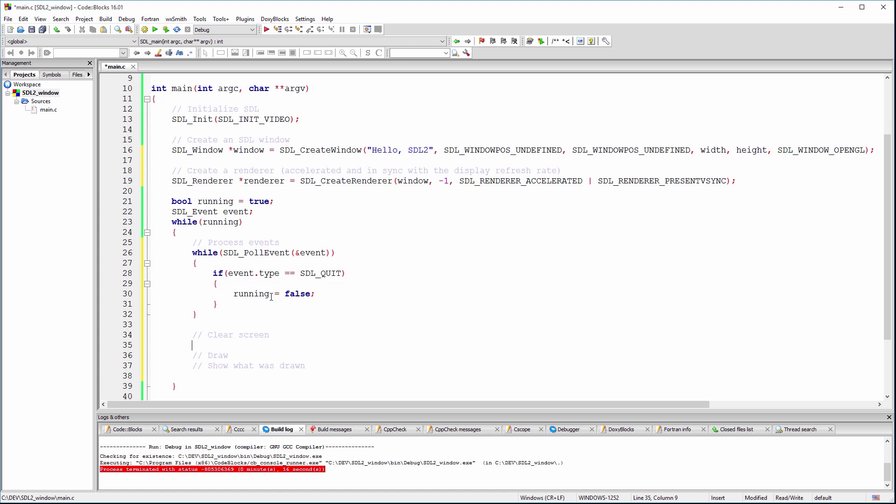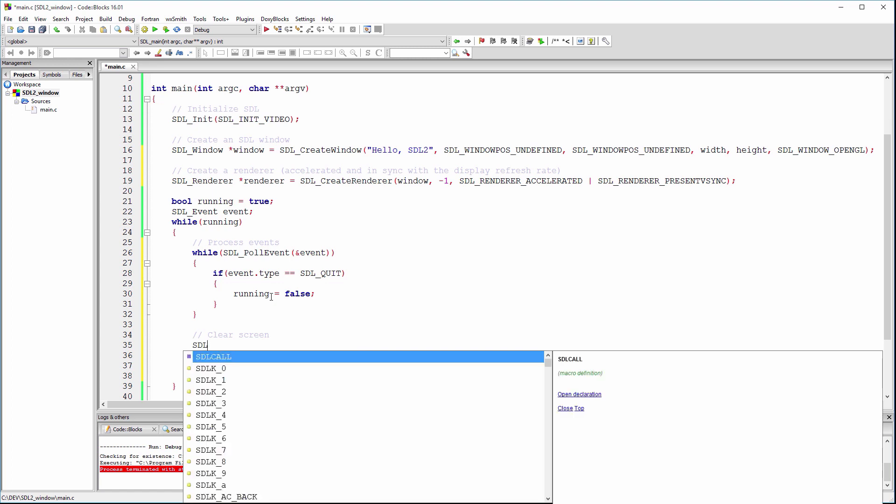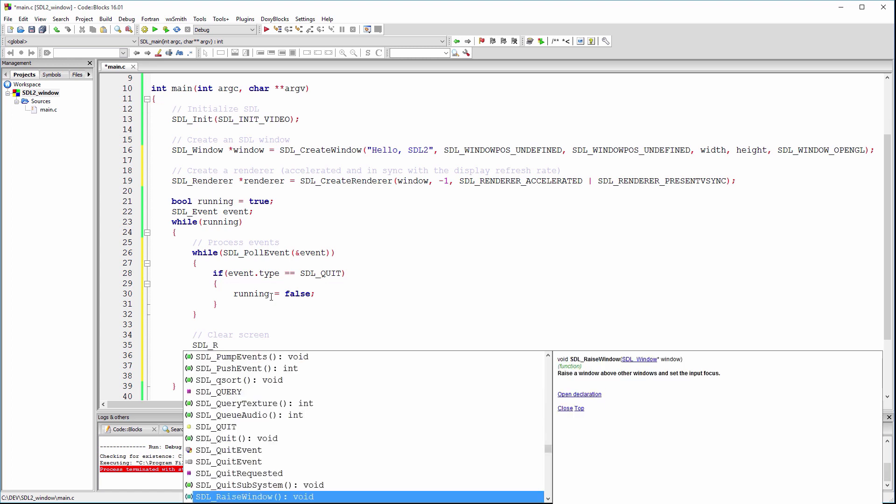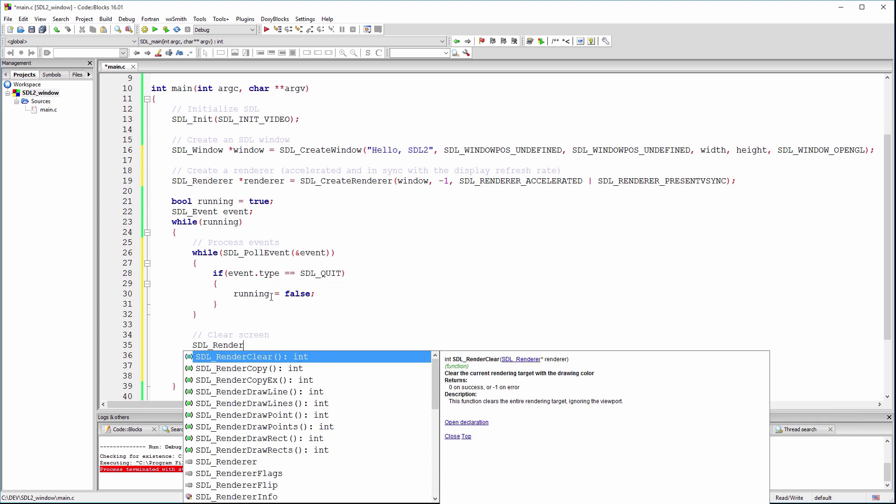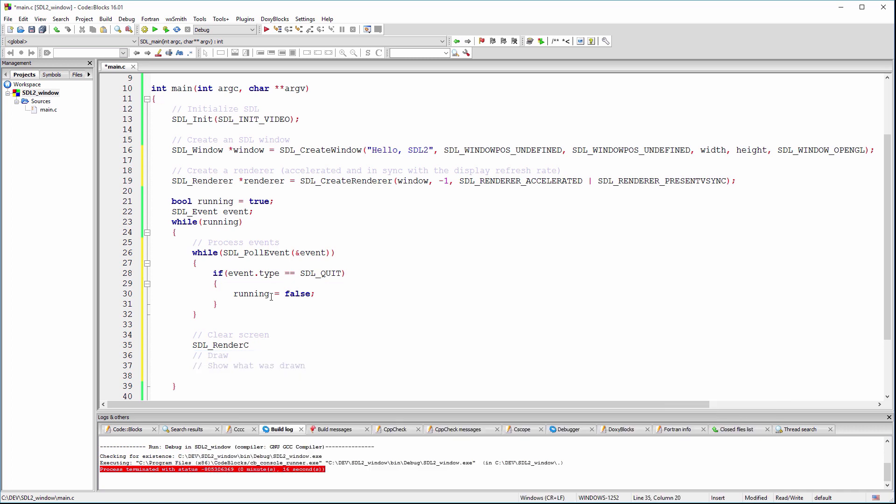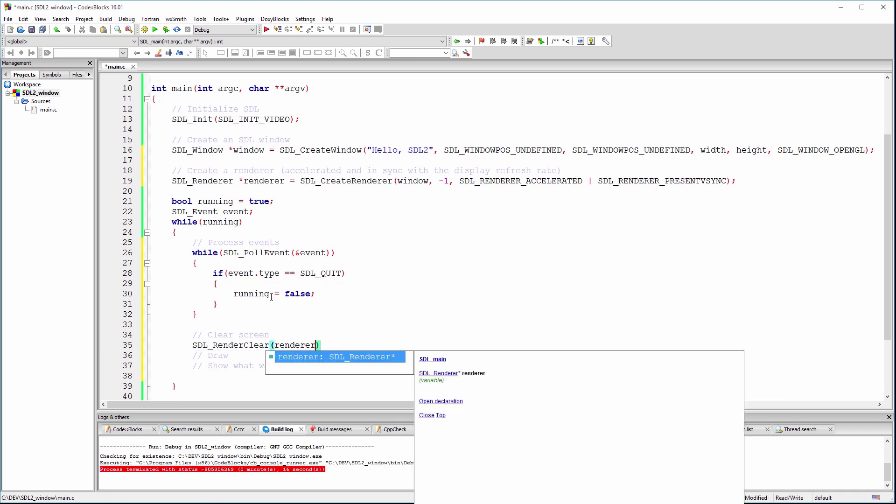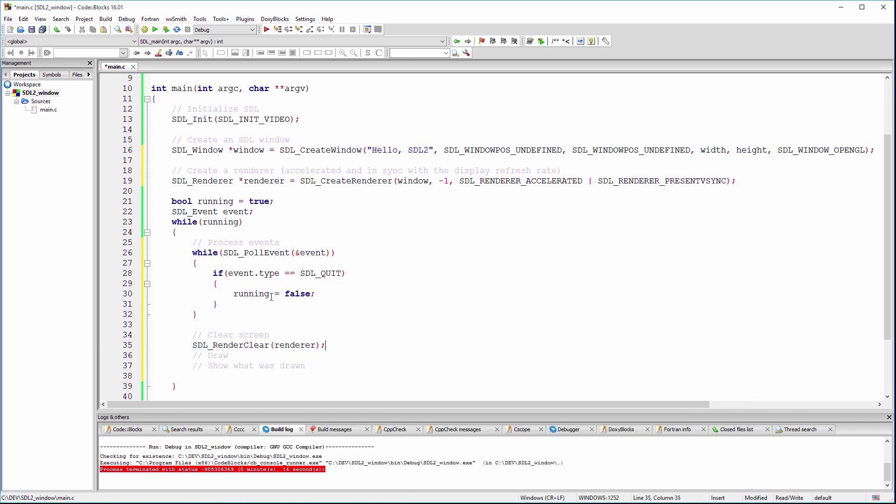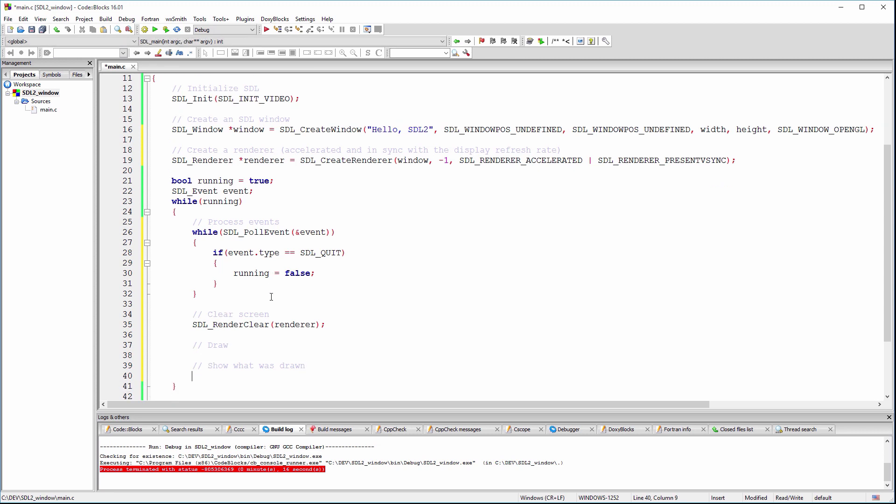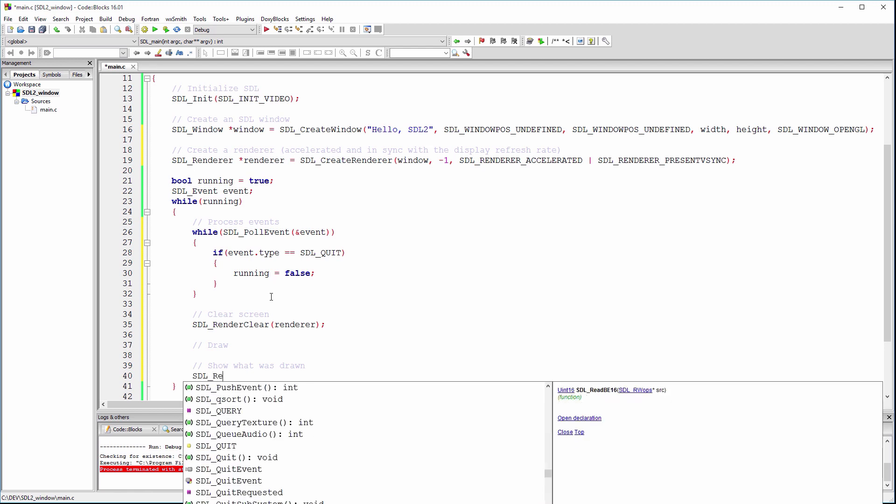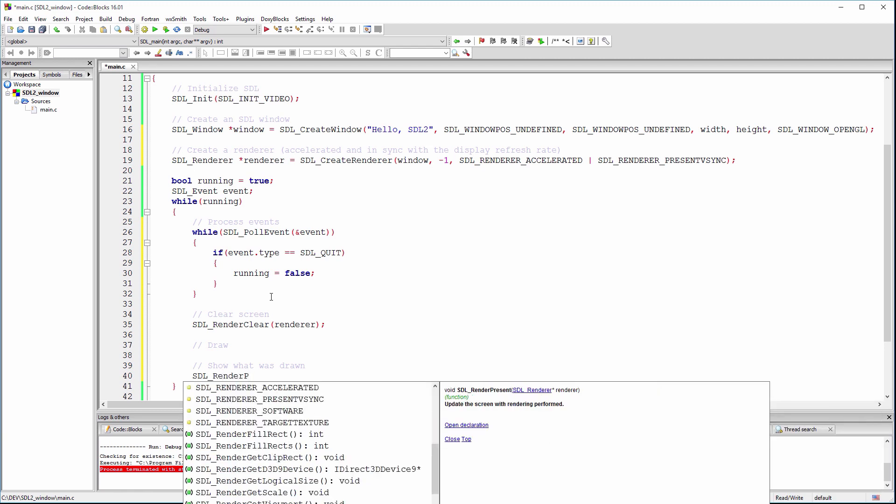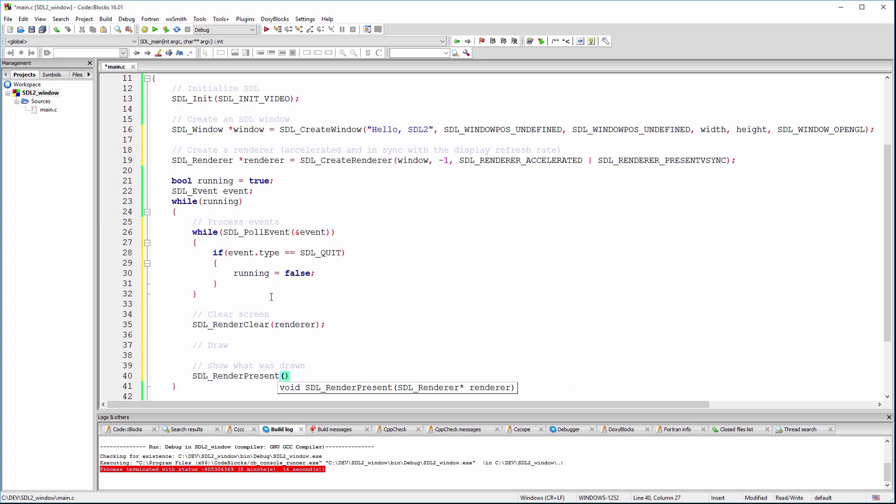Here we clear the renderer. Basically, we fill the renderer's surface with the current draw color. We leave the draw placeholder empty for now. Finally, we use SDL render present to actually draw on the screen the content of the renderer back buffer.